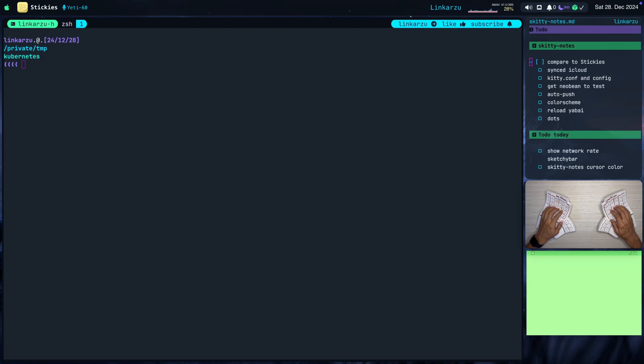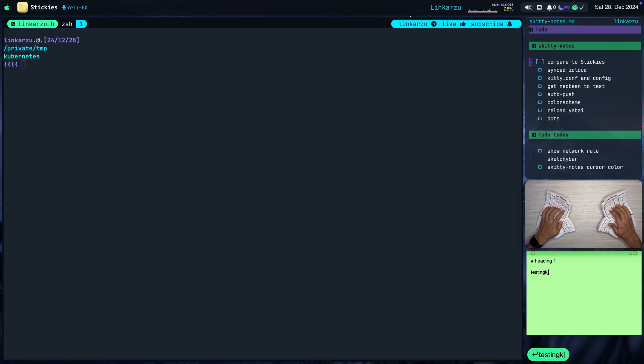You can keep tasks here as well, because it does have a way of adding tasks. You can also add markdown headings, if I remember correctly. Let's see, heading 1, testing. I don't know how it works, but I remember that you can add tasks here. You can mark them as well.